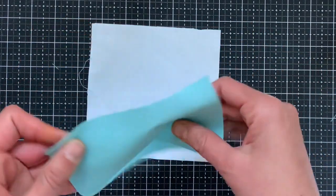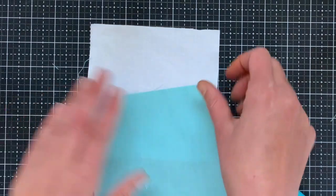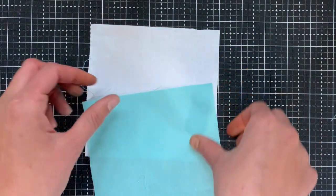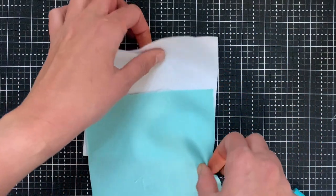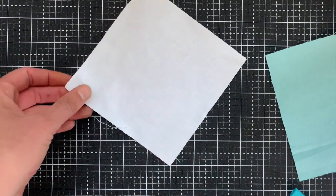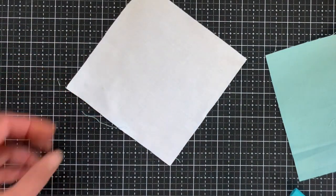So you start with two squares. These are five and a half inches each and you mark the back side of one of the squares.